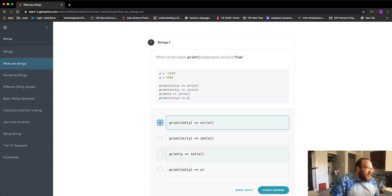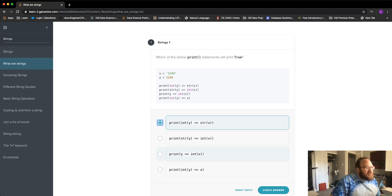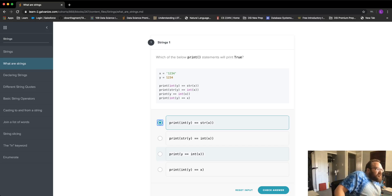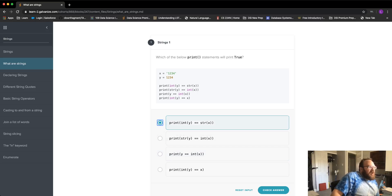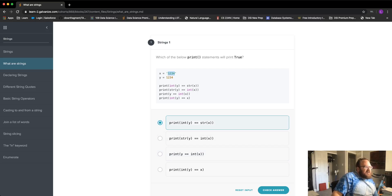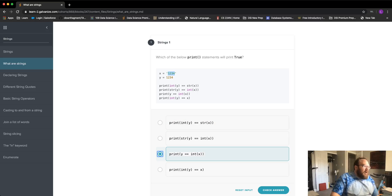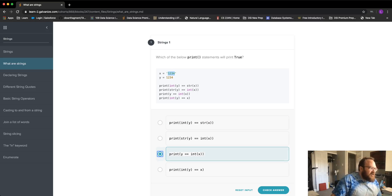This option says y — remember y is an integer — is equal to int(x), where x is the string '1234'. Both sides are integers, so I think that is going to be correct.